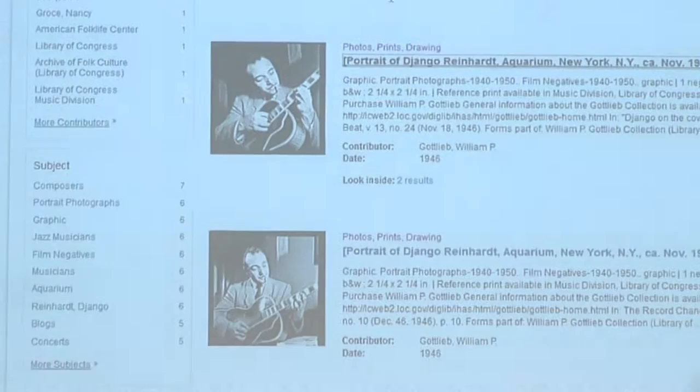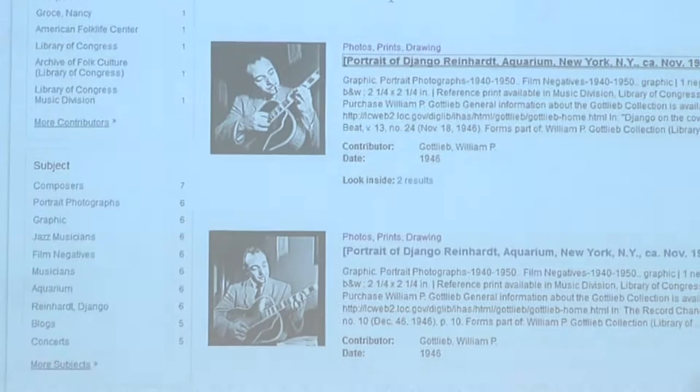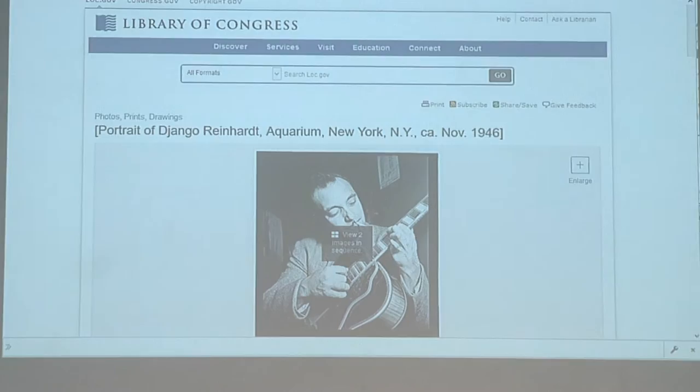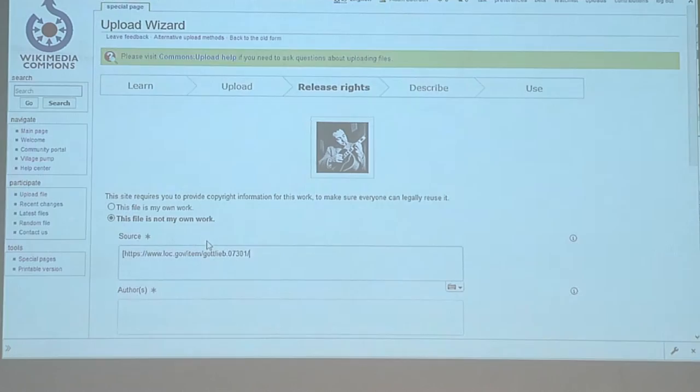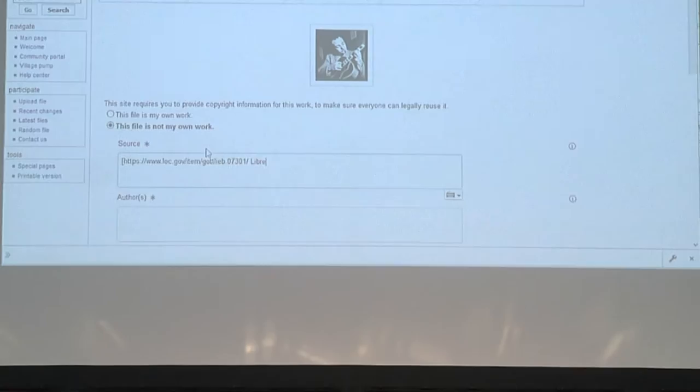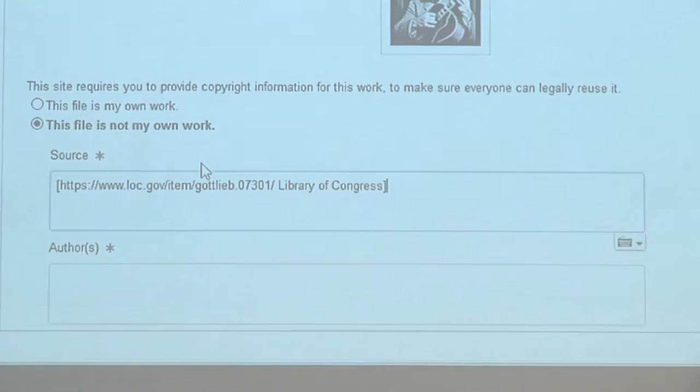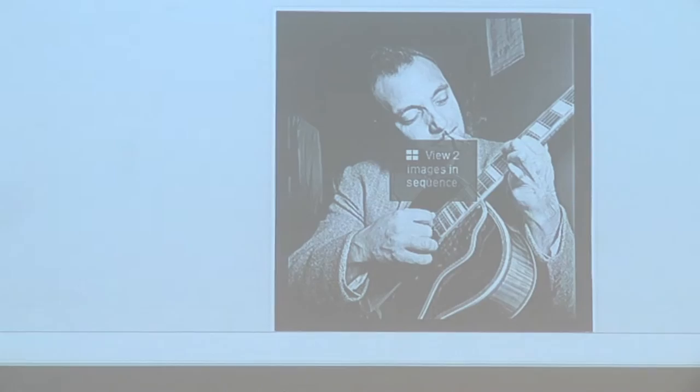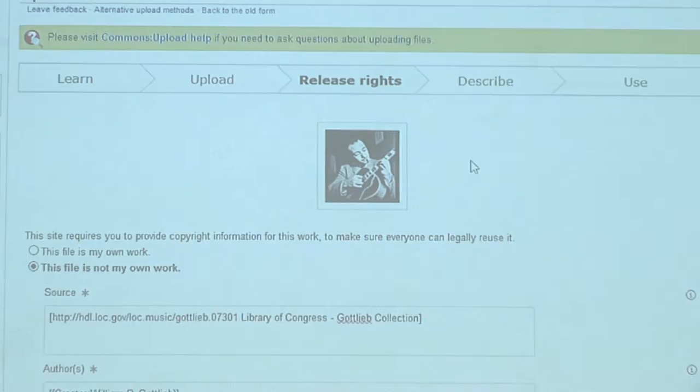My source is over here in the Library of Congress, and I can just take that website and say that that is my source. There are a few templates you can use for this, but for the purposes of this we're just going to say that it's the Library of Congress and give the direct link to the website. The author in this case is William P. Gottlieb, and all of this can be gotten from there. I've started filling it out already.